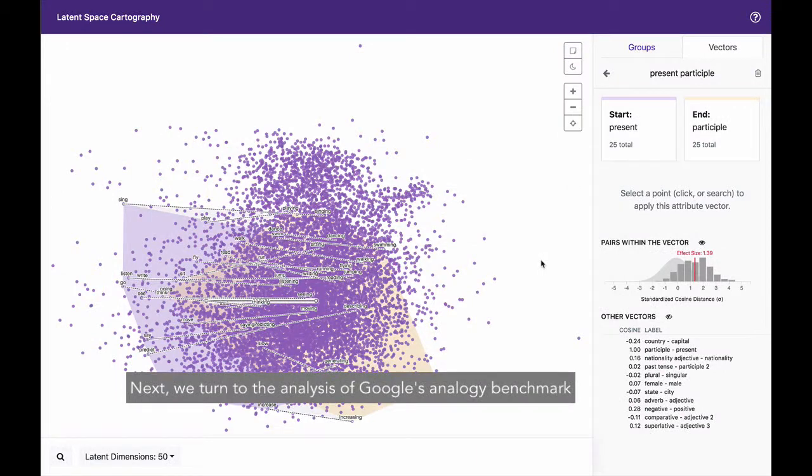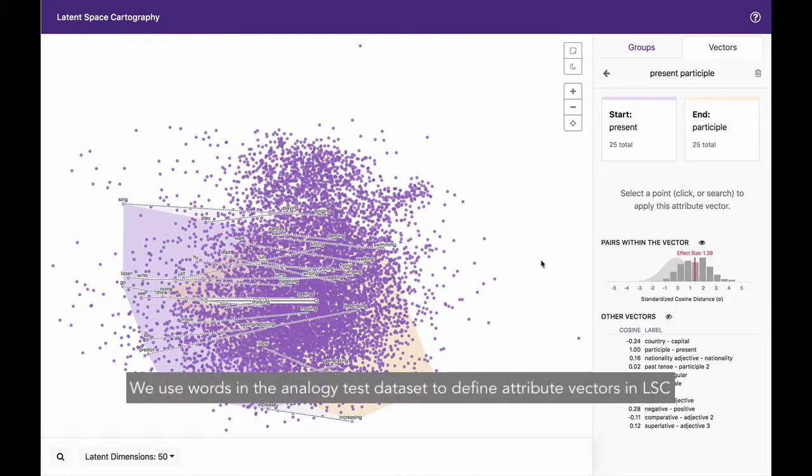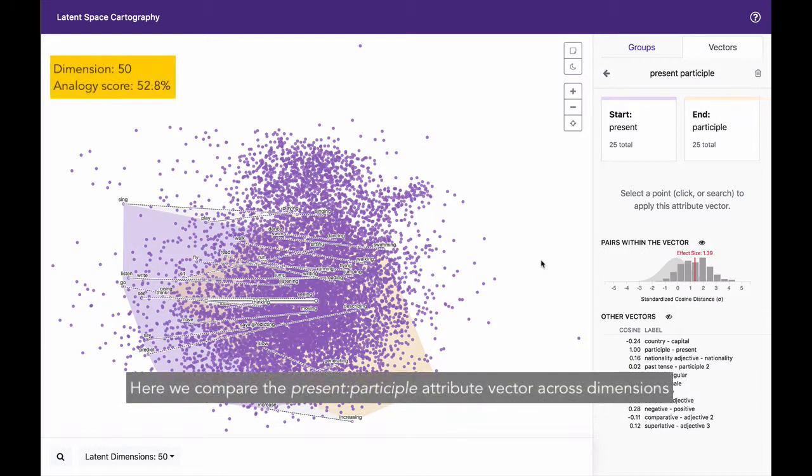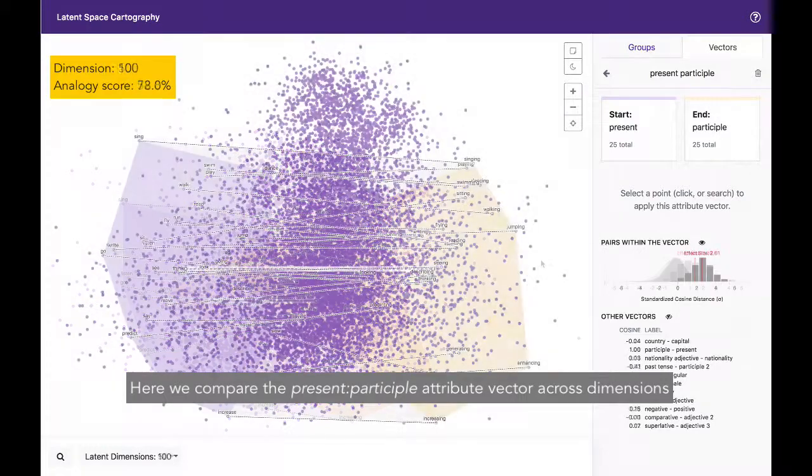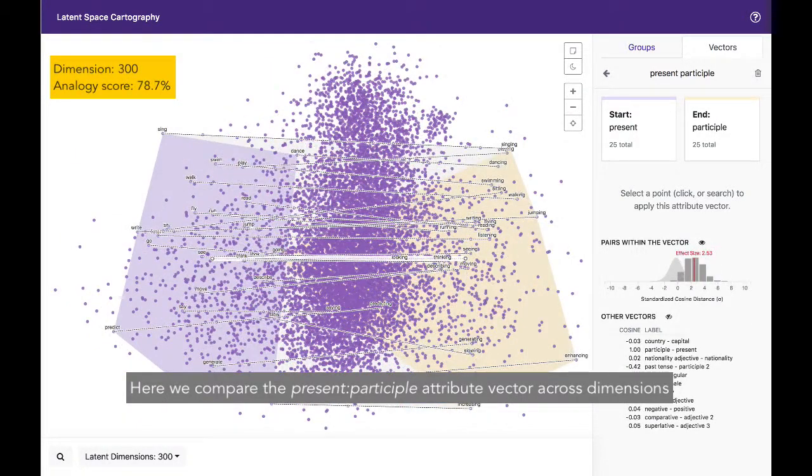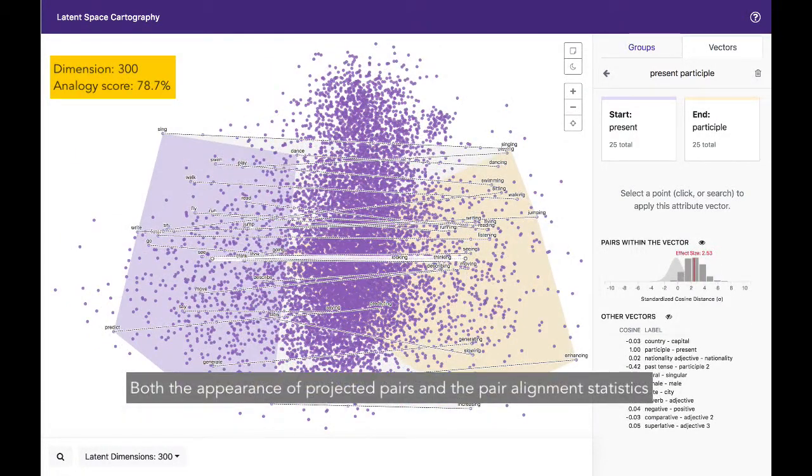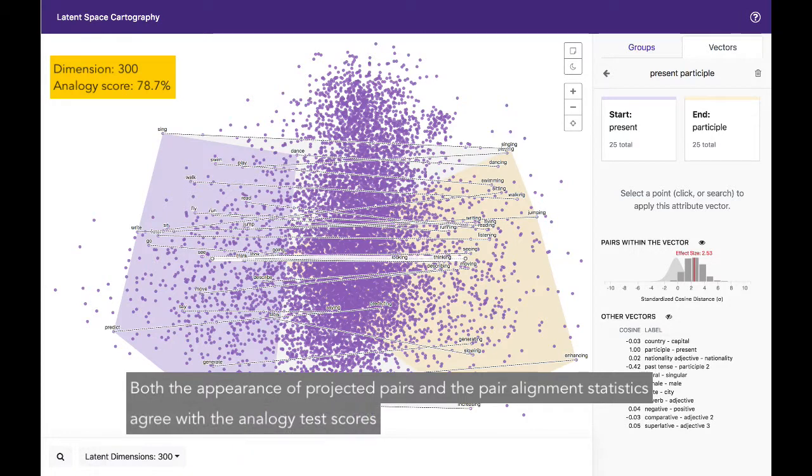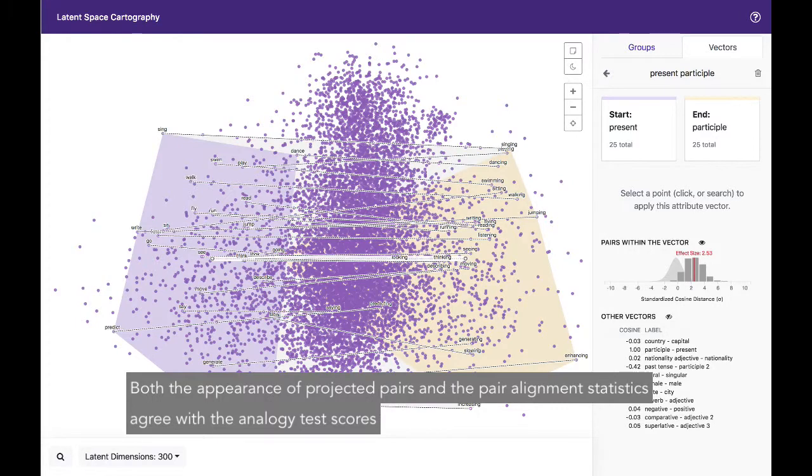Next, we turn to the analysis of Google's analogy benchmark. We use words in the analogy test dataset to define attribute vectors in LSC. Here, we compare the present participle attribute vectors across dimensions. Both the appearance of projected pairs and the pair alignment statistics agree with the analogy test scores.